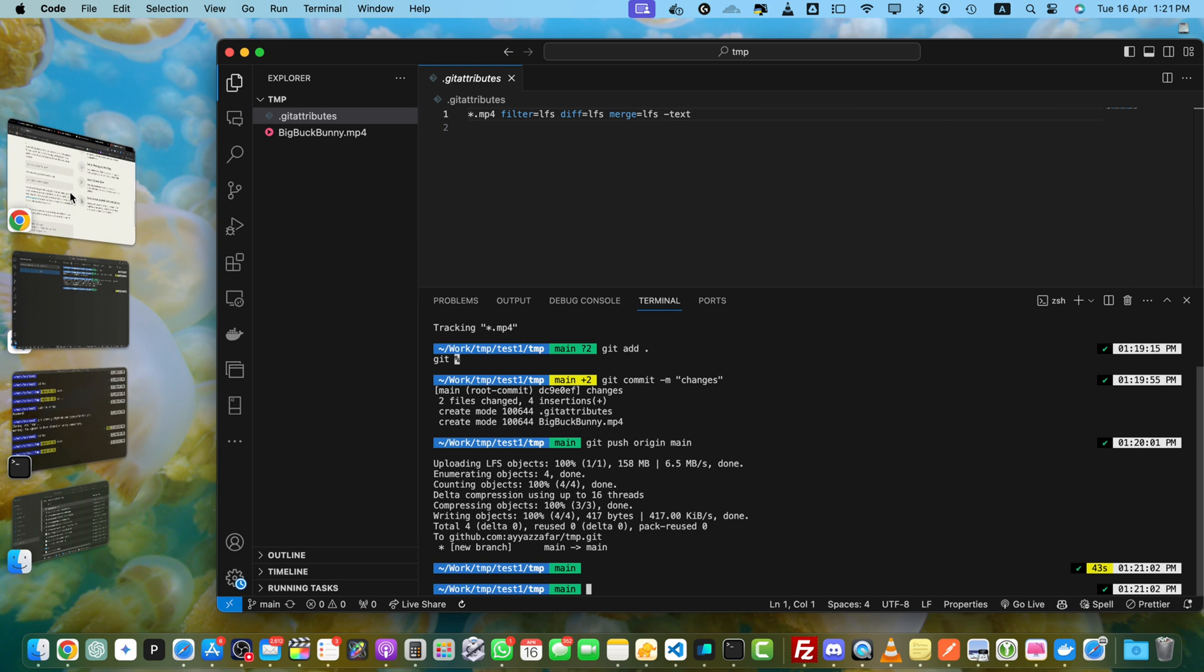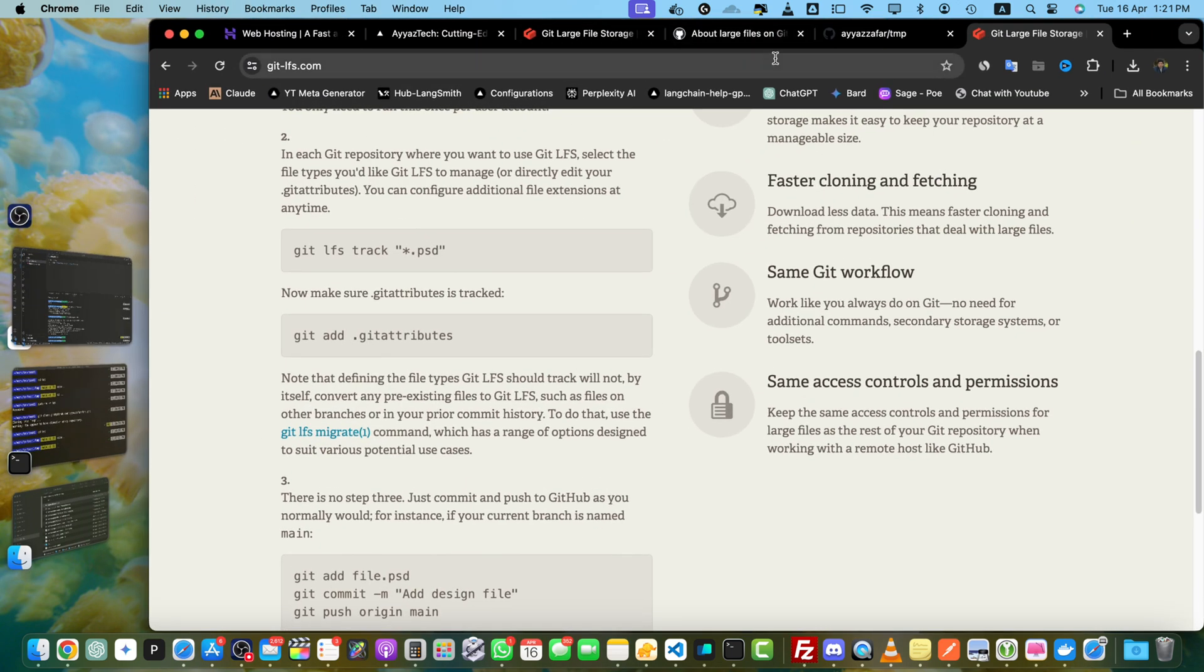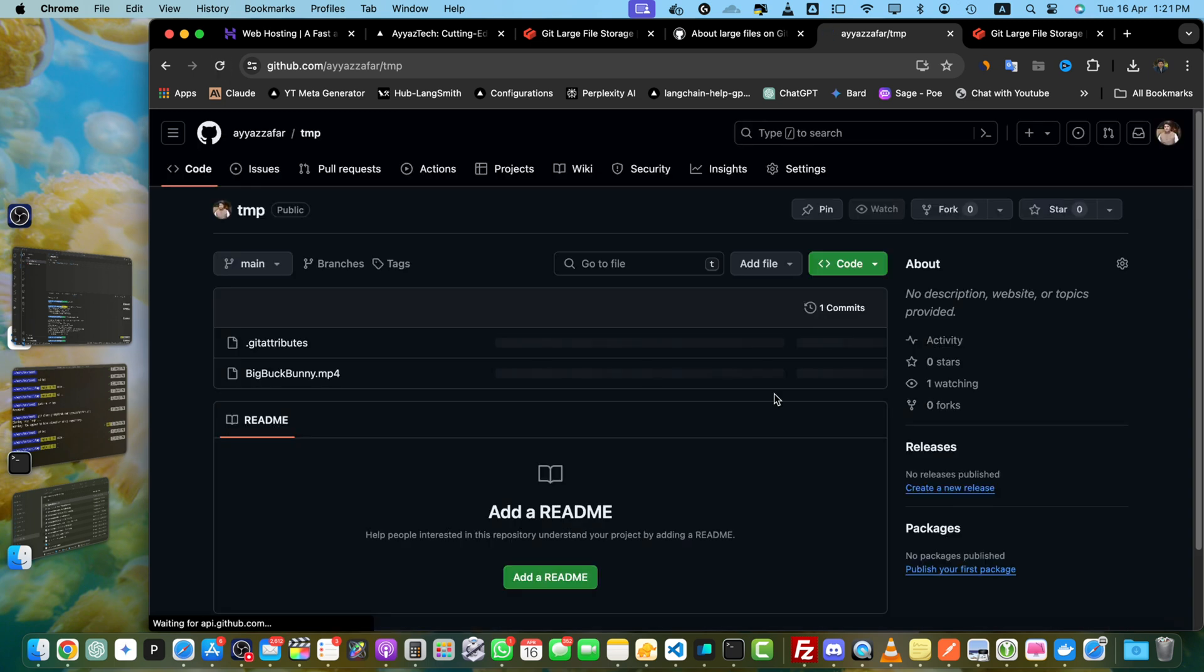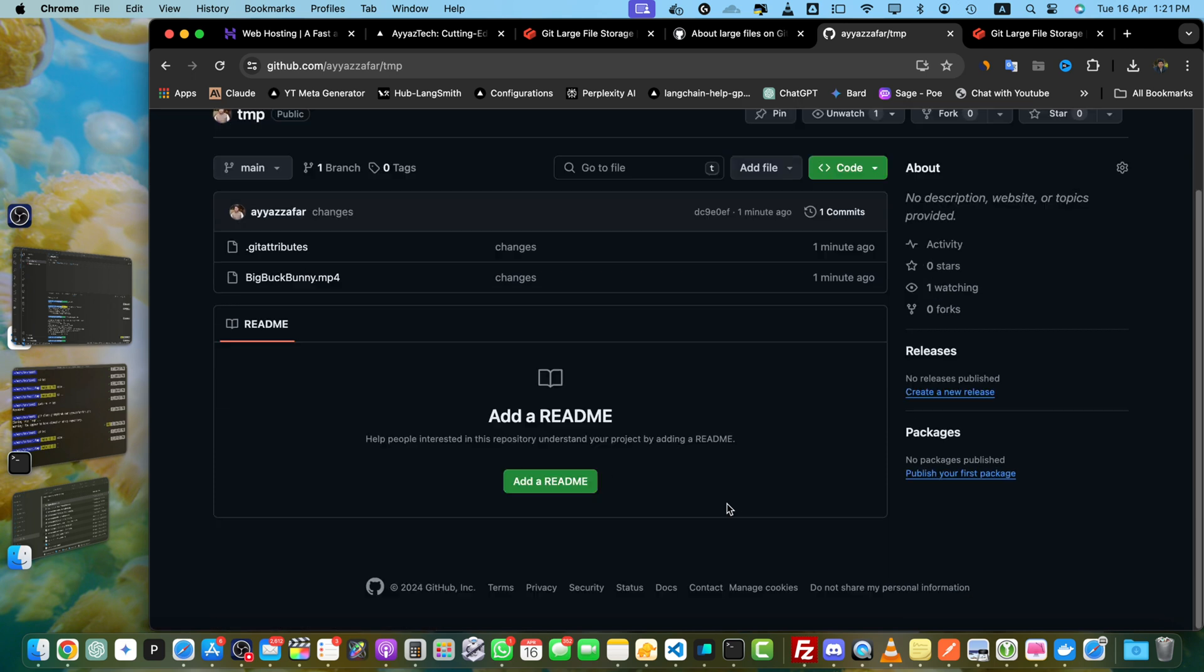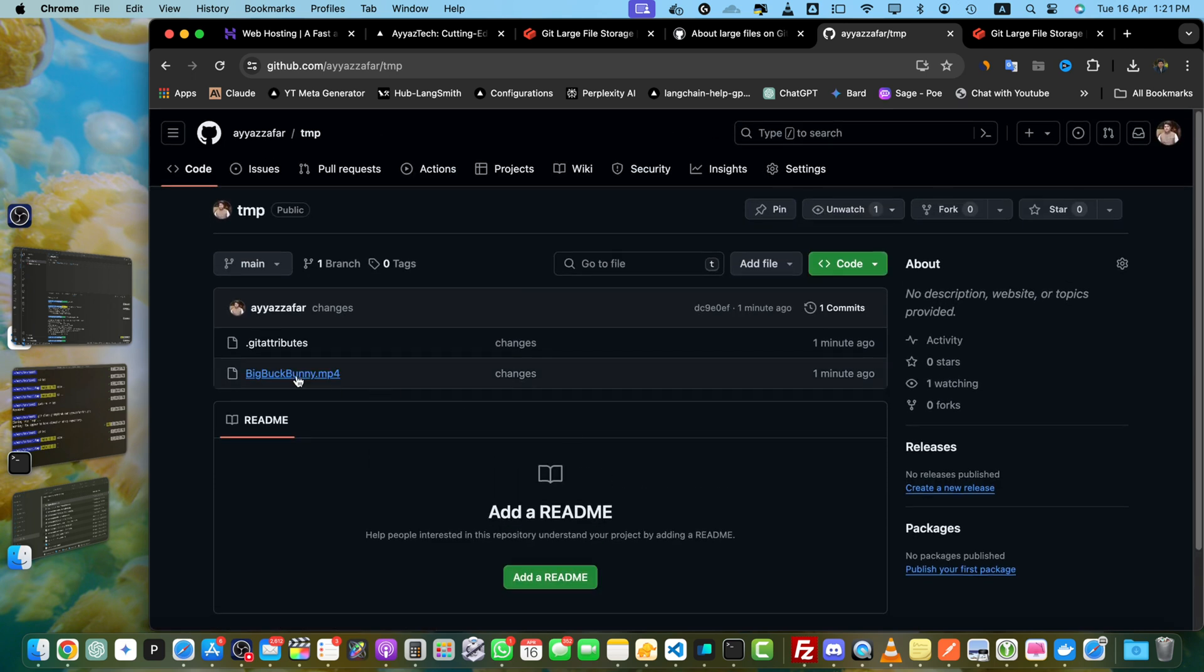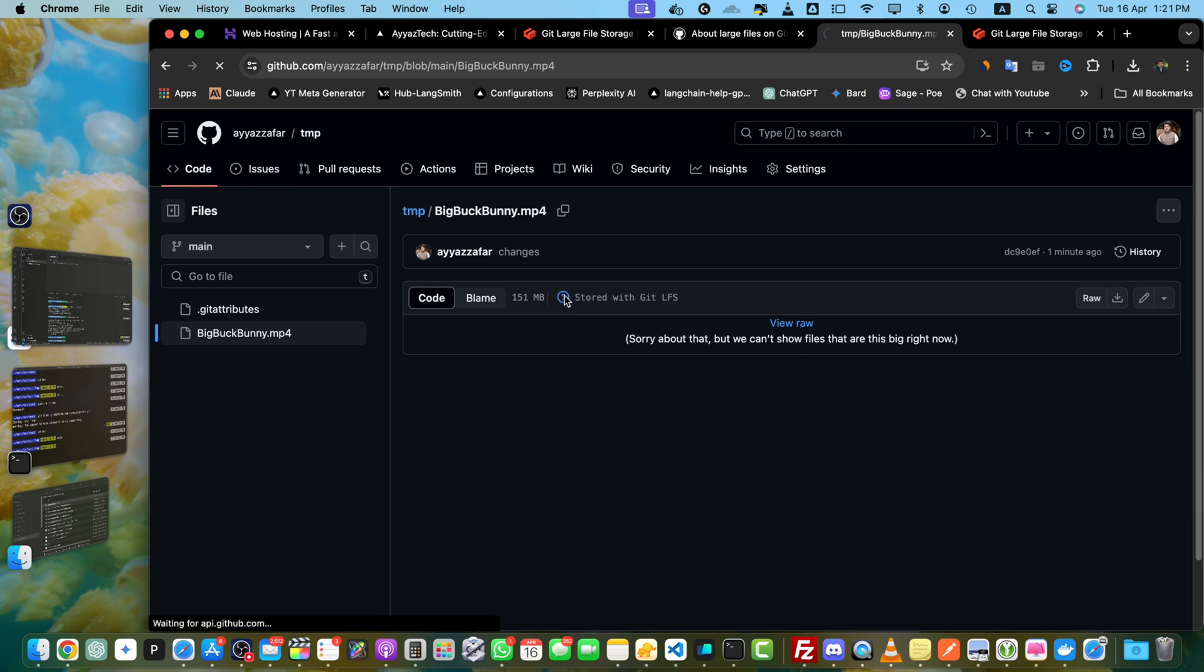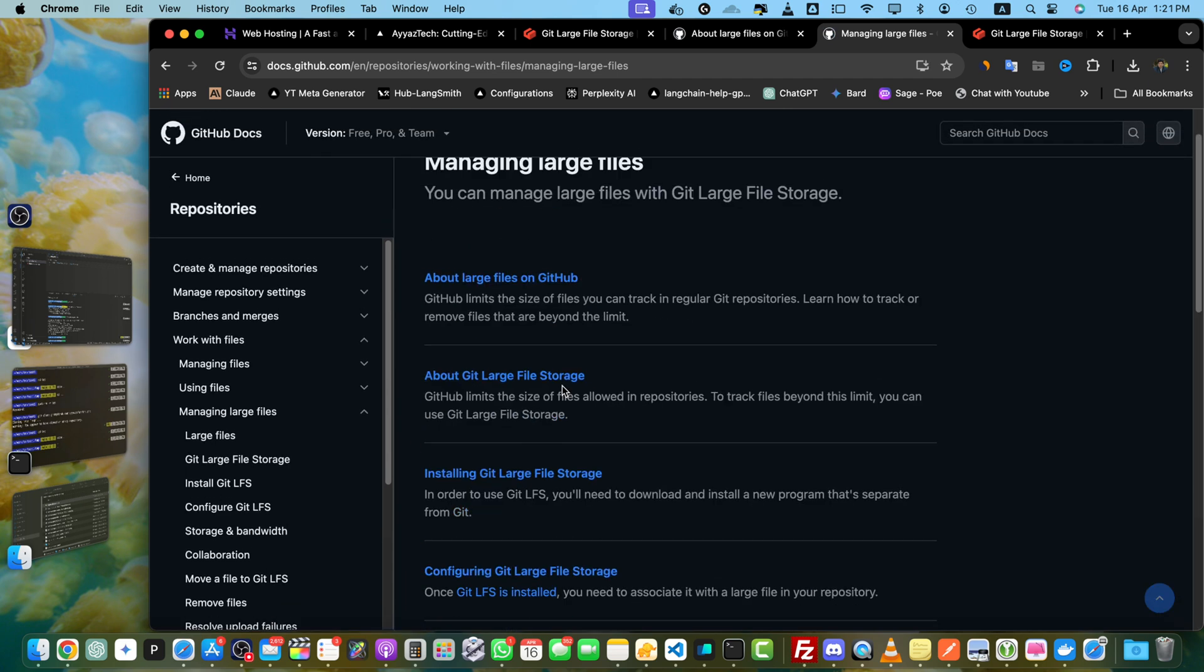Now let's verify it. Let's go back to our repository. This is my repository. Reload it and you will see that the 158 MB video has been uploaded. If you open this file here, you will find the text stored with Git LFS. If you click on that, you can find further information about it.